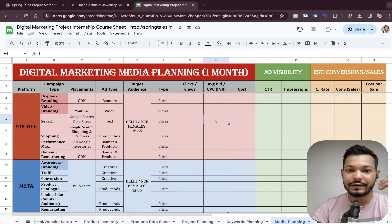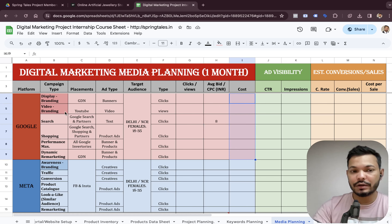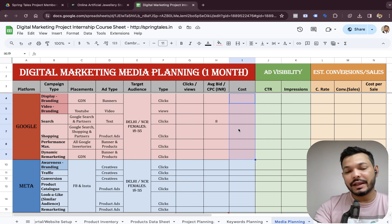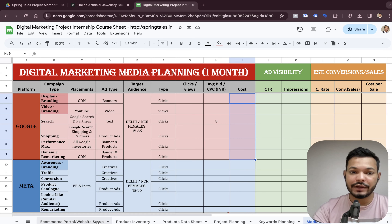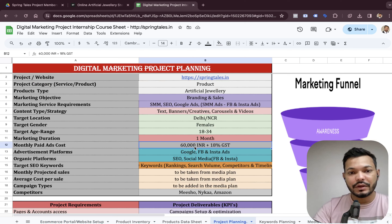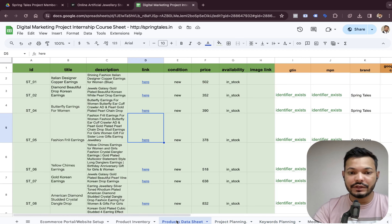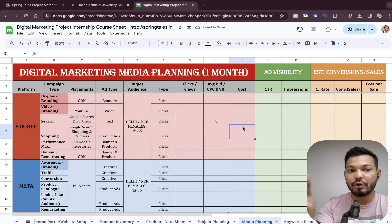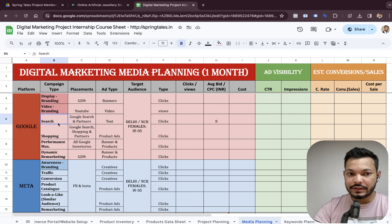After deciding the bidding amount, we have to decide the cost for the entire Google platform — meaning for all campaigns in Google — and also the cost for each and every campaign in Meta. This cost was decided during project planning. In the project planning sheet we decided to have 60,000 rupees of budget for monthly paid advertisement. We can divide this into 30,000 rupees for Google and remaining 30,000 rupees for Meta, and then further divide each into branding and sales campaigns.